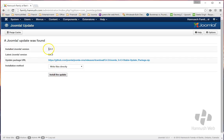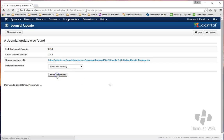So you'll see here that it's going to take you from version 3.3.1 to version 3.4.3, and all you have to do is click this Install the Update button.